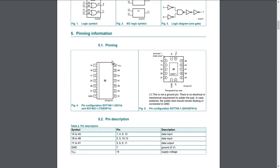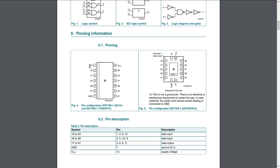Here is the pin out for the chip. We have the power pin 14 is the power and pin 7 is the ground. Then we have inputs, so one is logic OR gate one, all the twos are logic OR gate two, logic OR gate three and logic OR gate four. We have two inputs for every logic gate and we have one output.